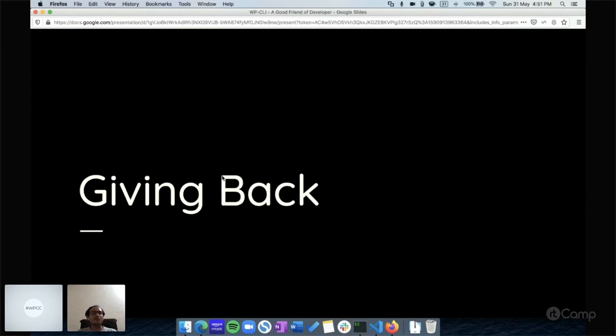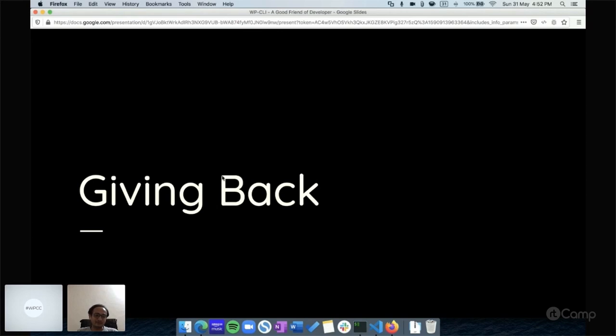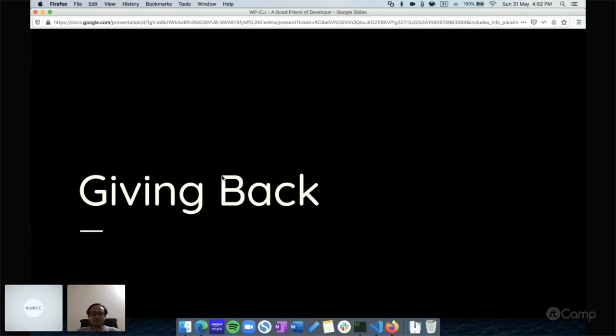This is all about WP-CLI. It provides many functionalities and it's really a good friend for developers. But now it's time for us to give back. In giving back there are many ways for contribution. Either you can report issues on GitHub.